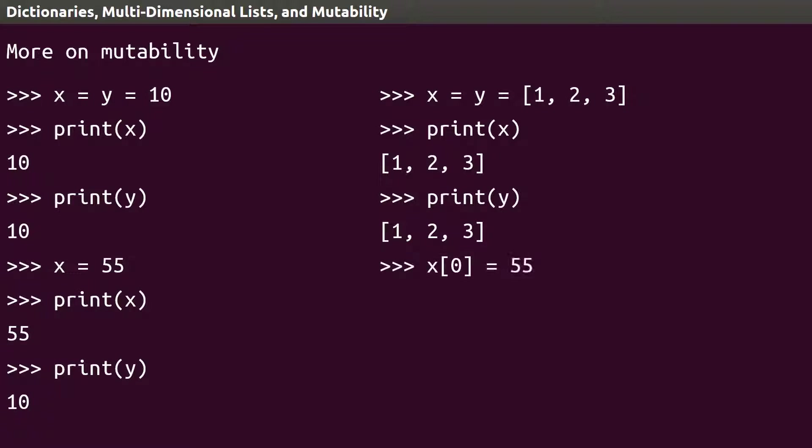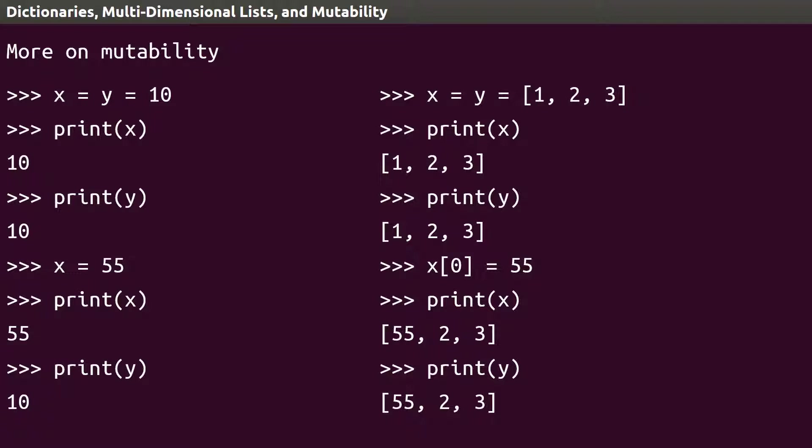If we change one element in x, here's where we have to be careful. Looking at x and y now, we can see that they are the same list, although we only changed x. What's happening here is x equals y for integers makes a copy of the value, but x equals y for list gives the variables the exact same list, which means changing one changes the other.